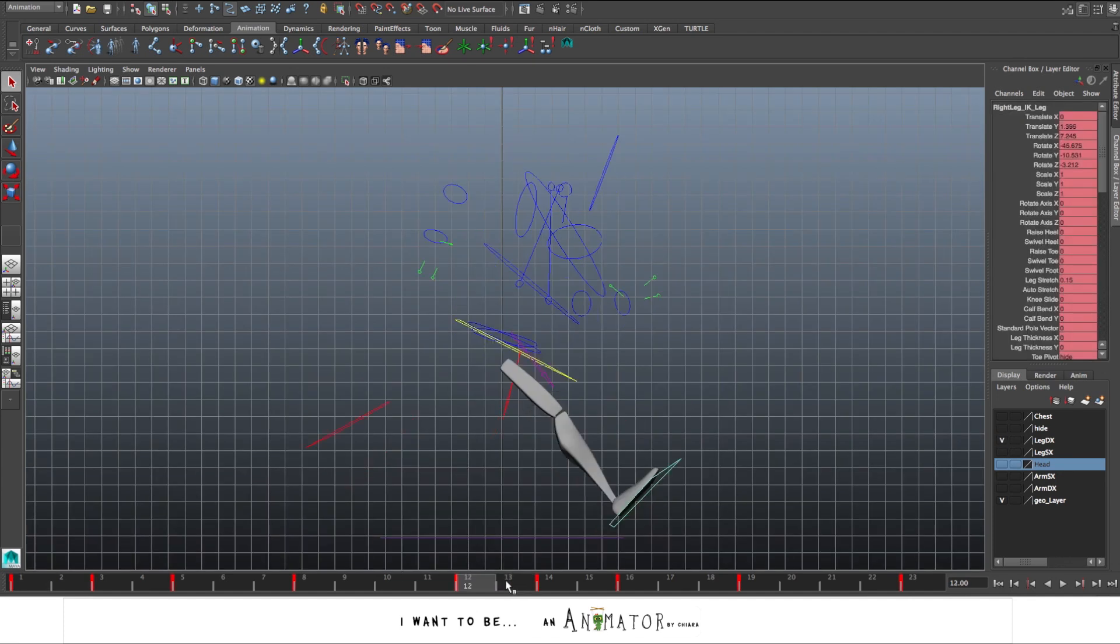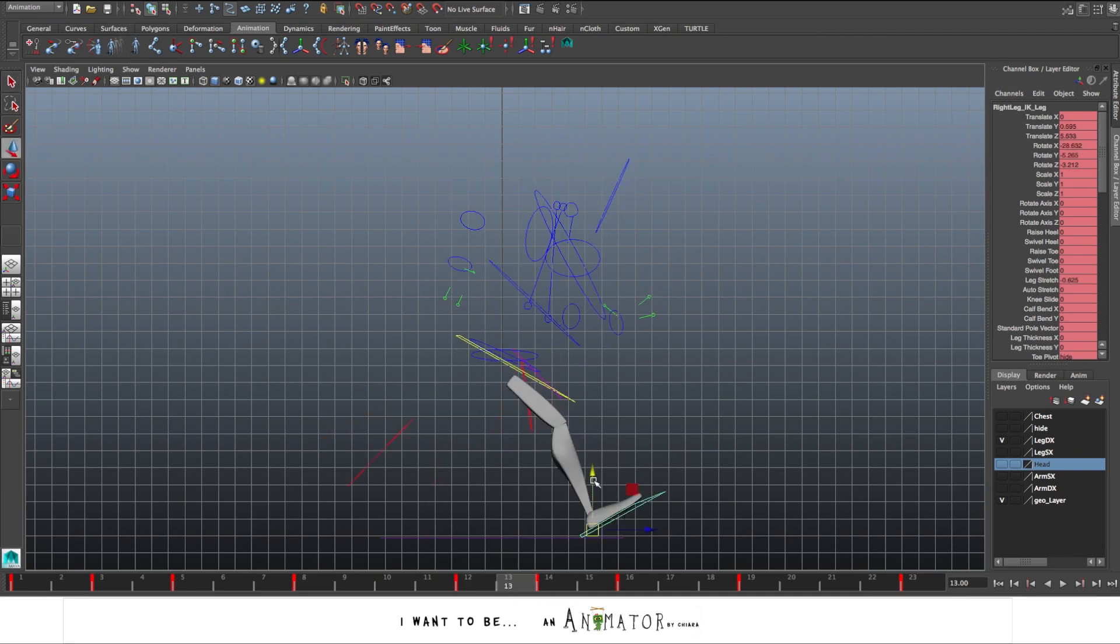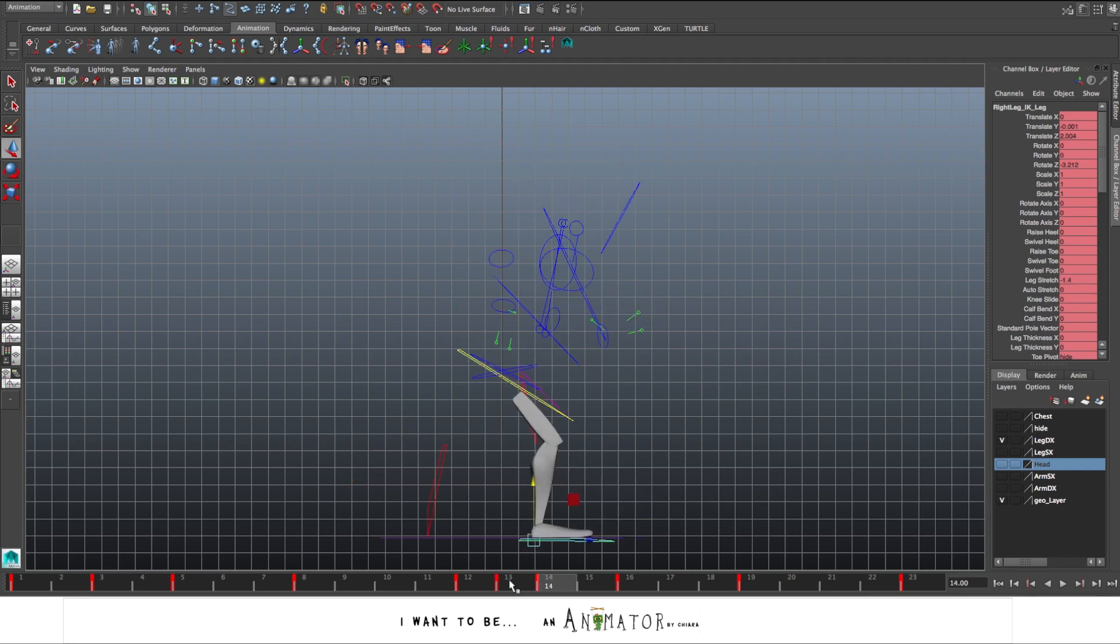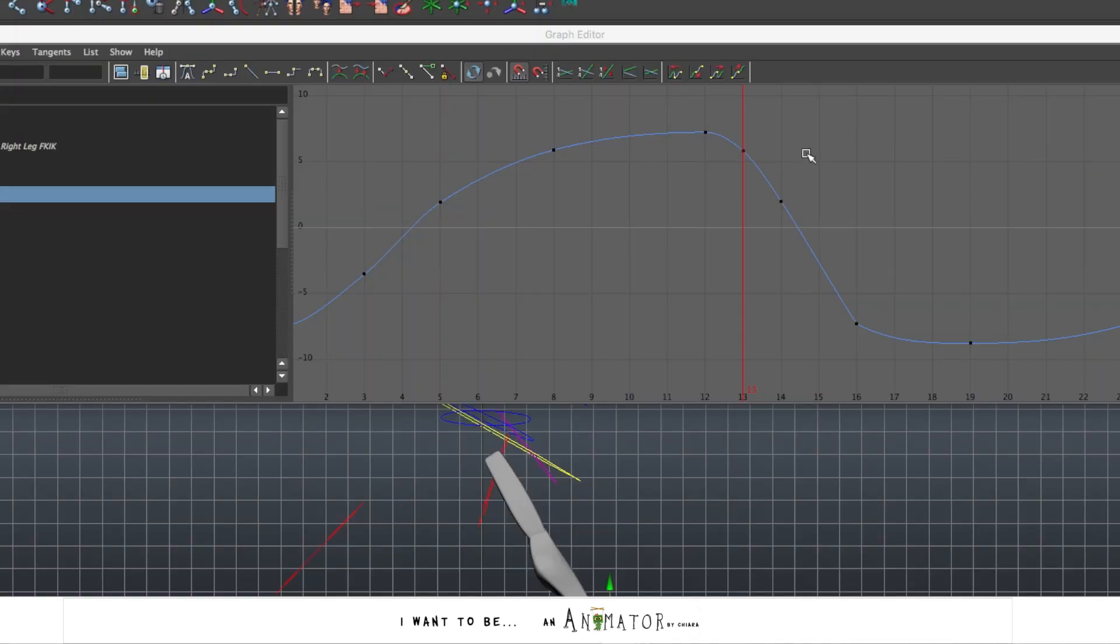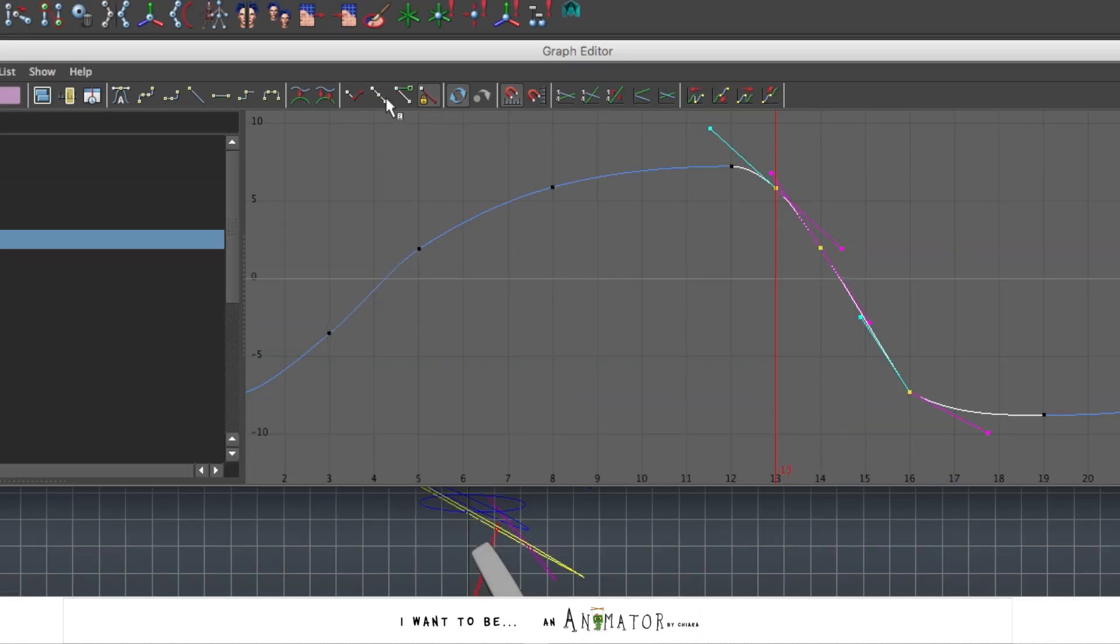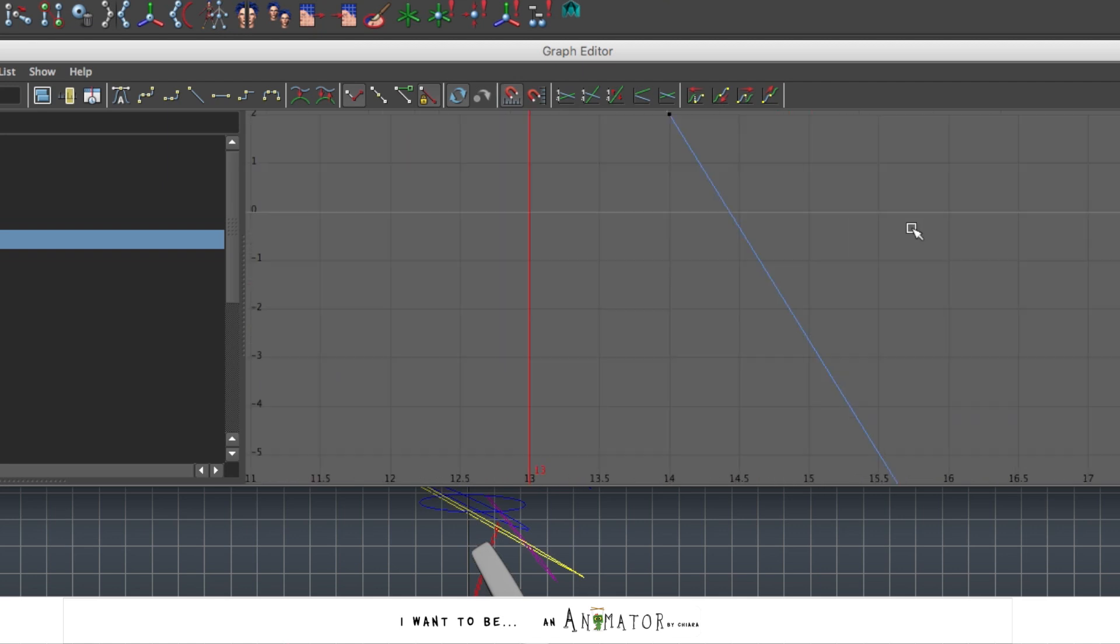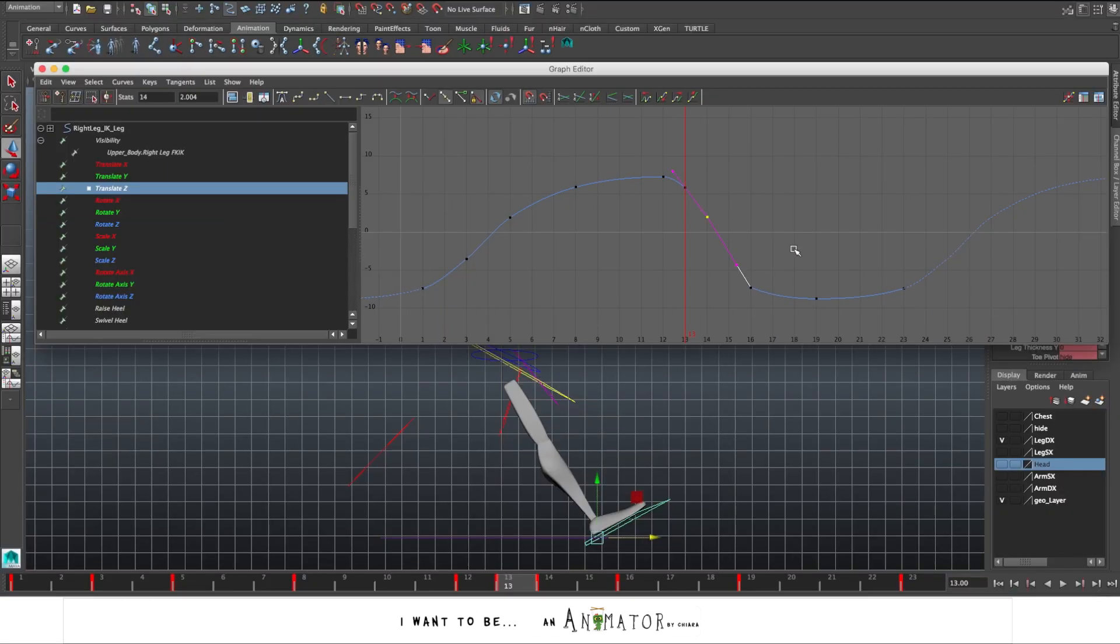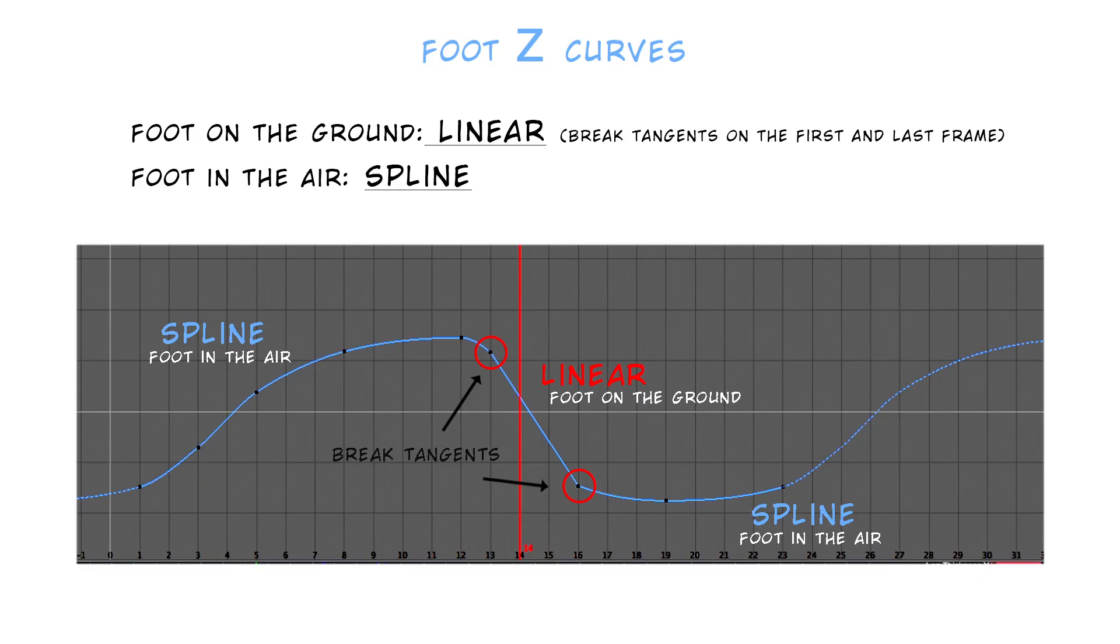The first thing I do is add a keyframe at frame 13. That is the frame before the down pose where I want the foot to touch the ground with the heel. Then I go on the graph editor. I select the curve on Z and on this key, the 13, I break the tangents in order to be able to switch in linear this part and I do the same with the tangent at frame 16. Now I can delete the keyframe at frame 14 because I don't need it. So now we have this part from frame 13 to 16 in linear and this is where the foot touches the ground and I can keep this part when the foot is in the air in spline so that the movement is smooth.